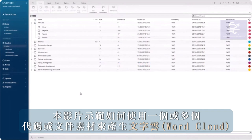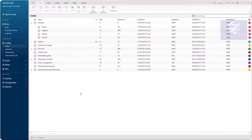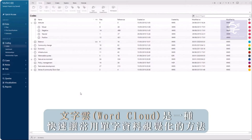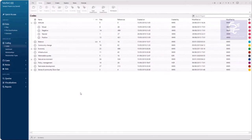This video will demonstrate how to make a word cloud from one or more codes or files. Word clouds are a quick way to visualize frequently used words in your data.